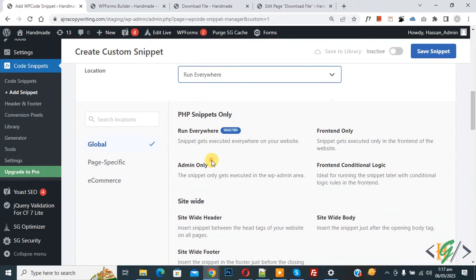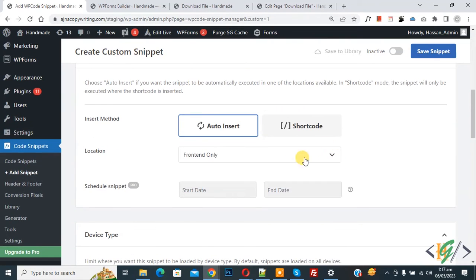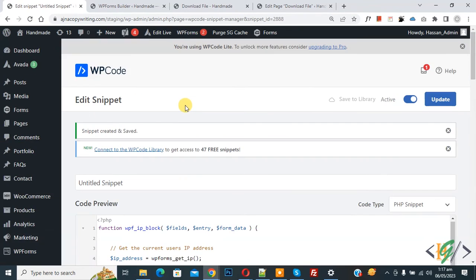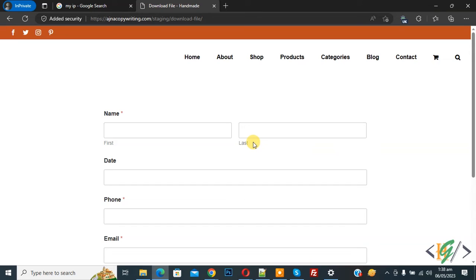Now you see Frontend Only, so select this. Now you see Location: Frontend Only. On top you see Inactive. Now activate it and then click on Save Snippet. So I added my IP address in the custom code.